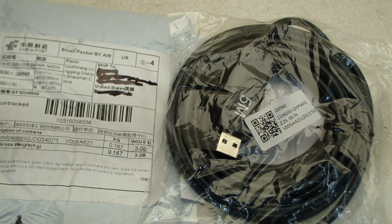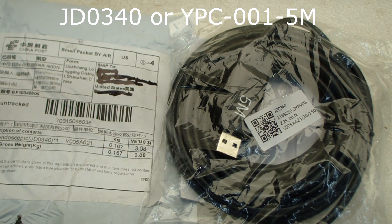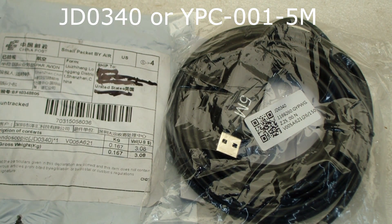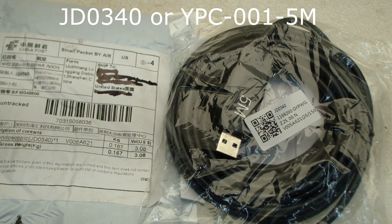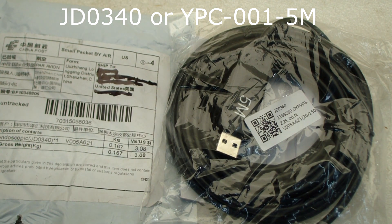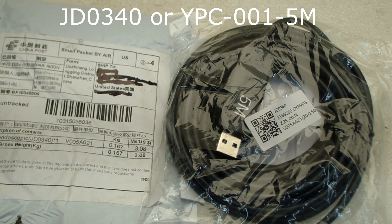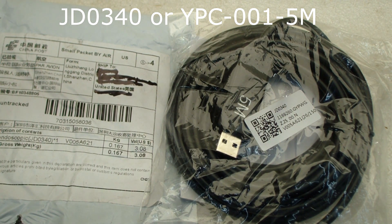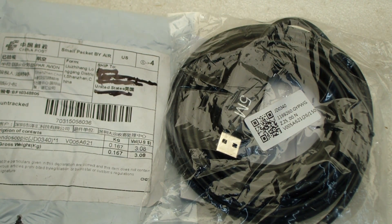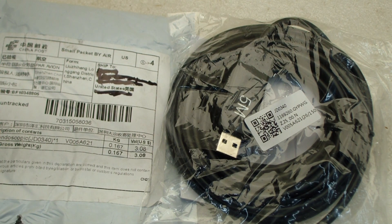I just bought this JD0340. I don't know whether that's really the right number for it. I think if you look for model YPC-001-5M, you'll find this 5 meter long endoscope camera.